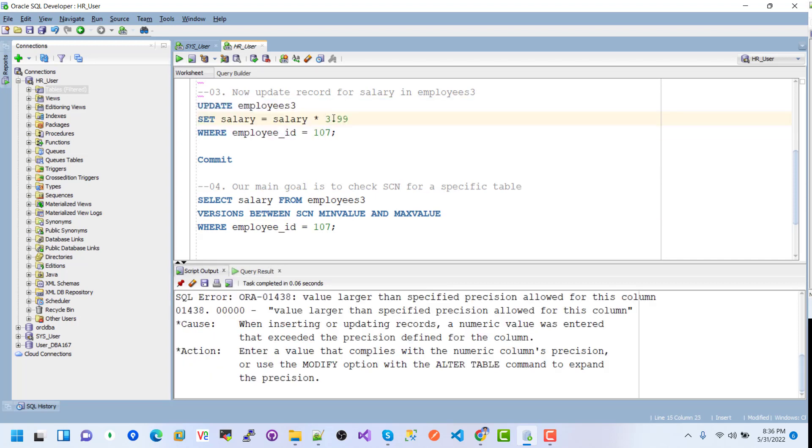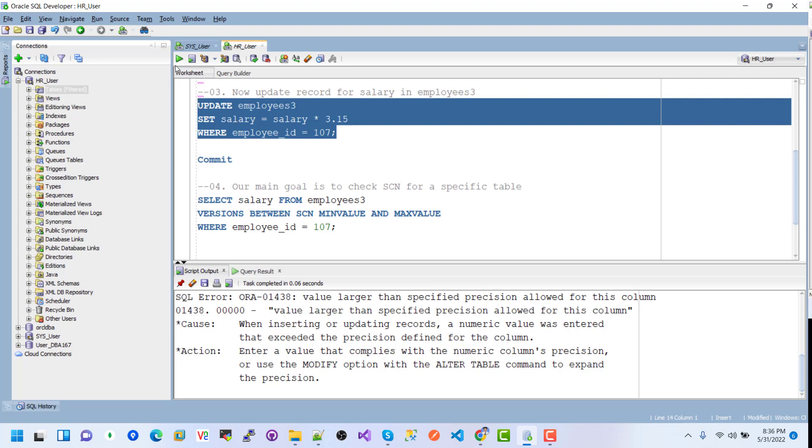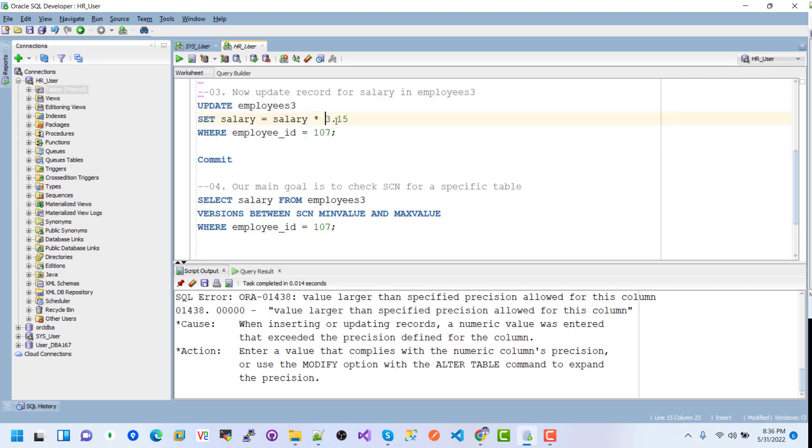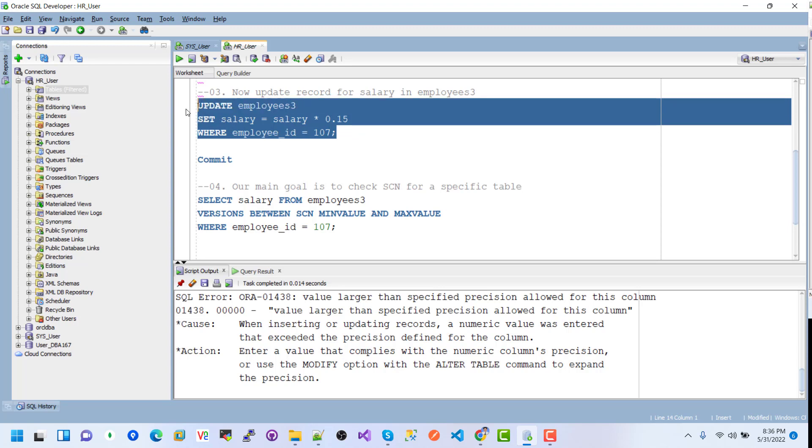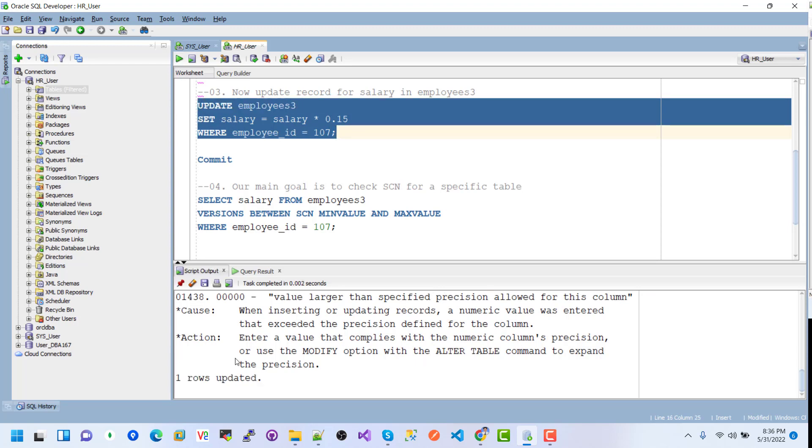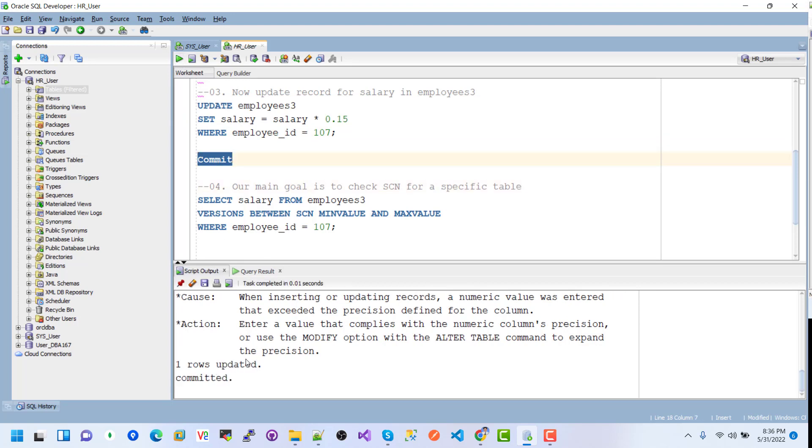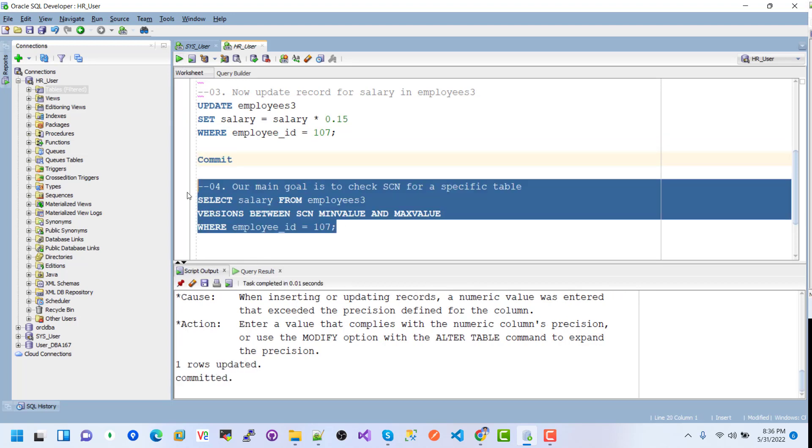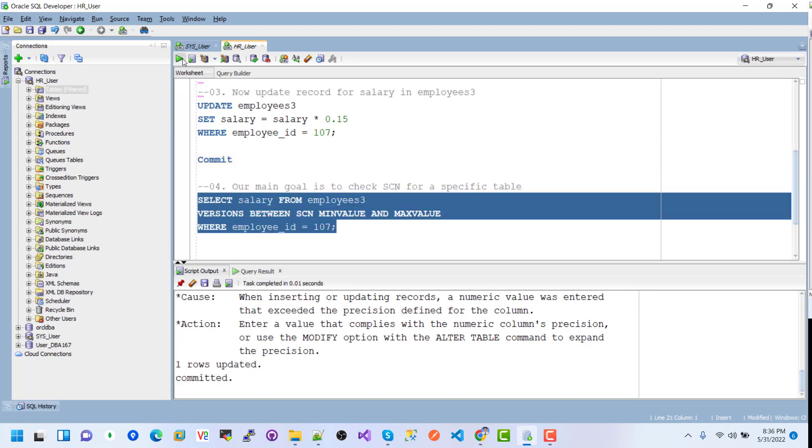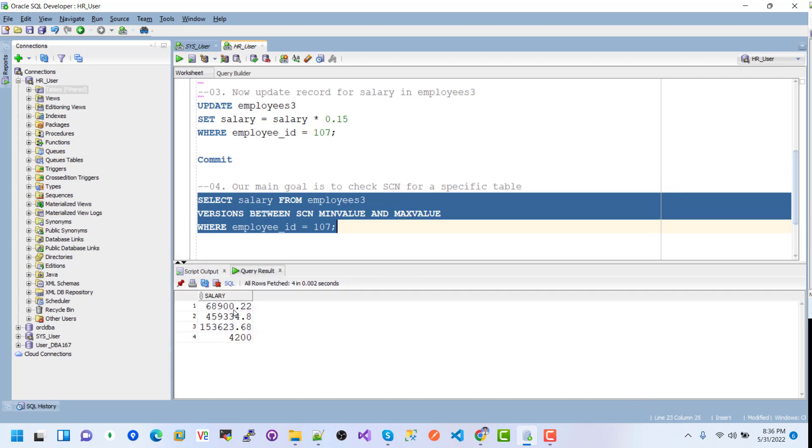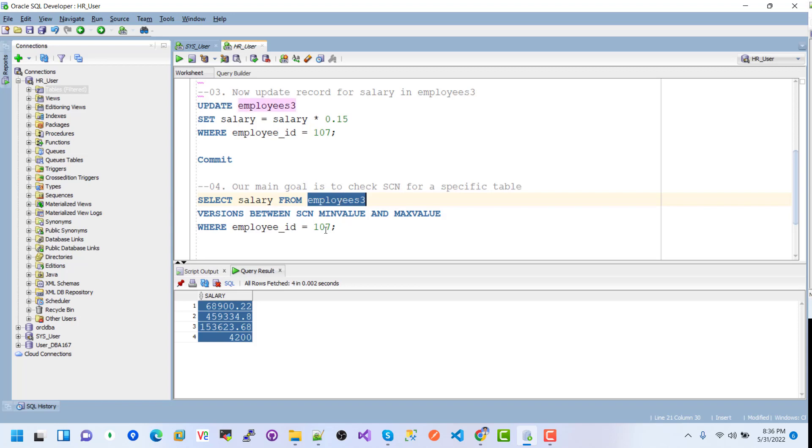If I change another one to 3.15 - the value exceeds the numeric precision. The row is updated, and after we commit these changes, we can check and see the four changes to the salary for ID 107.